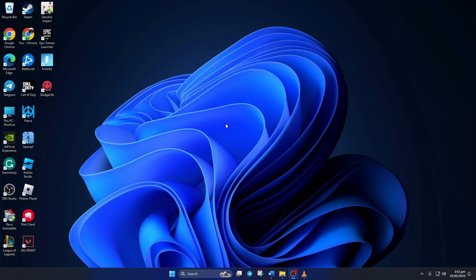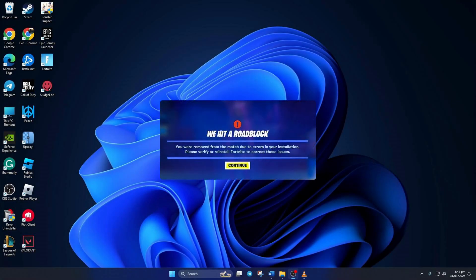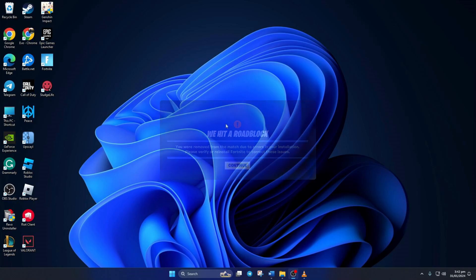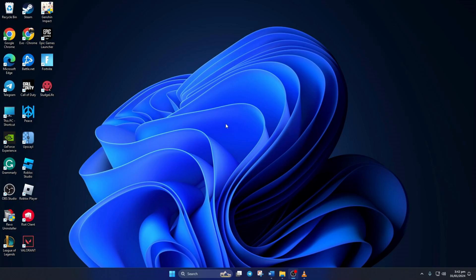Hey, if you're getting an error saying we hit a roadblock, you were removed from the match due to errors in your installation while playing Fortnite on your computer, no need to worry. In this video, I'll walk you through fixing the problem and getting back to your Fortnite adventures hassle-free. So let's dive in.